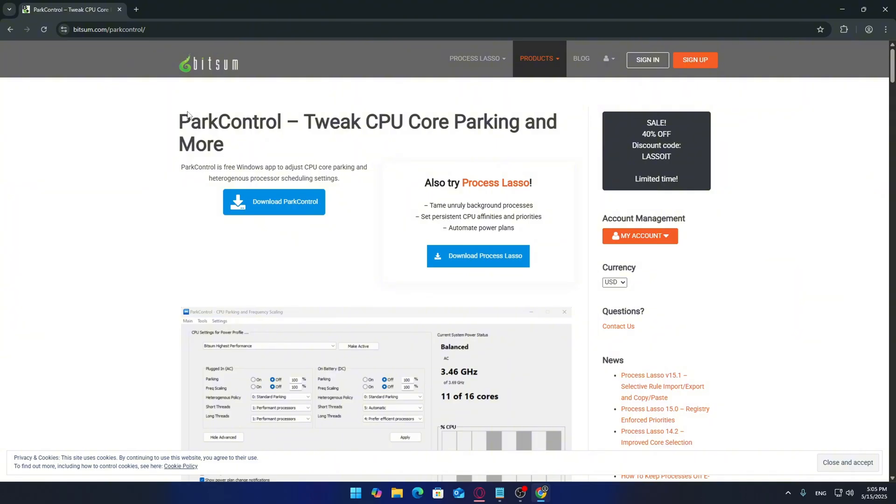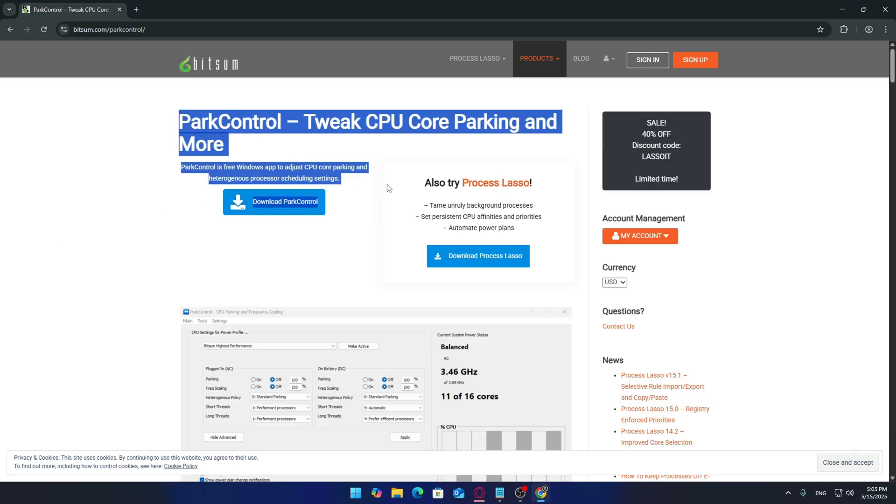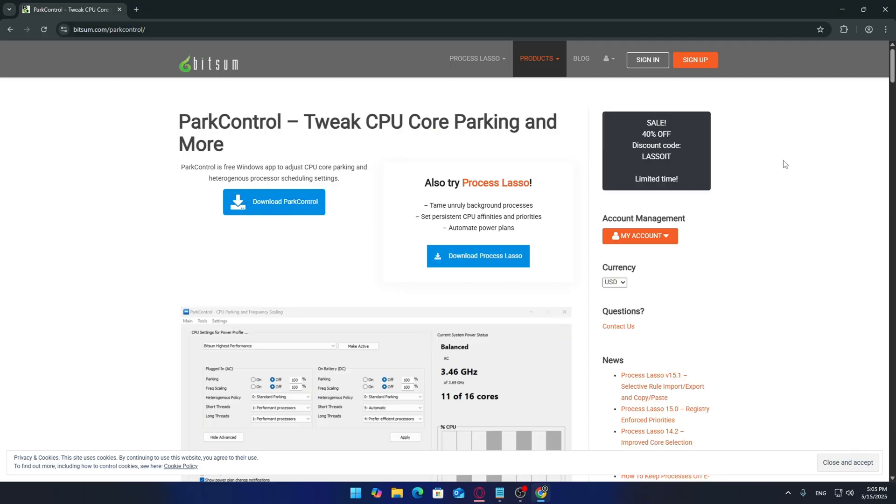The first thing you'll want to do is head over to the description of this video where I've included all the links and commands you're going to need. Once you're there, click on the link that takes you to the official Bitsum website, that's the developer behind ParkControl. When you land on the page, scroll down until you find the download button for ParkControl.